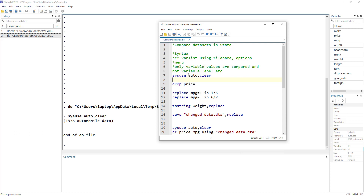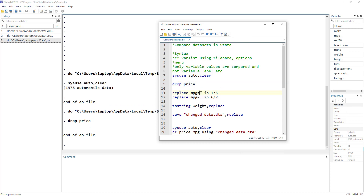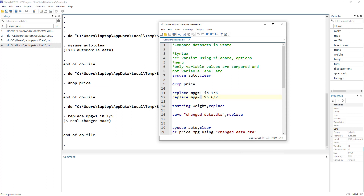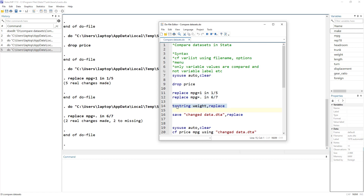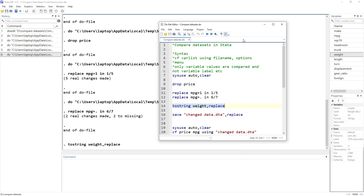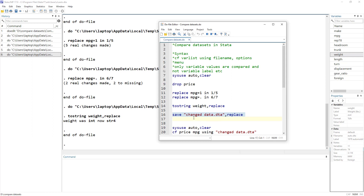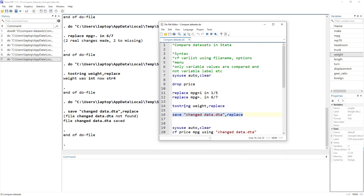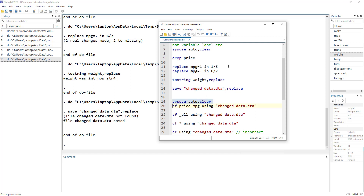We will drop the price variable. For the mpg variable, we will change the value in row one to five, and convert it to a missing value in rows six and seven. We will also convert the weight variable into a string using the tostring command — I have a video on that linked in the description. So weight, currently an integer, will be converted to a string, and we will save this as 'changed_data'.